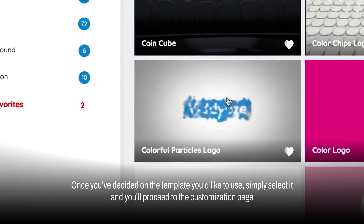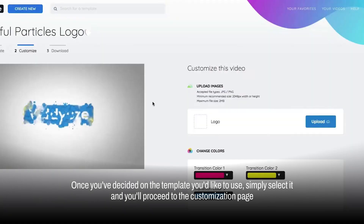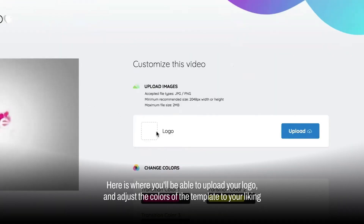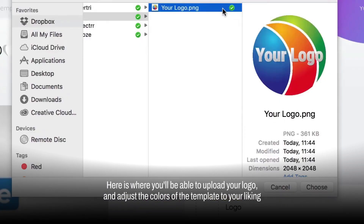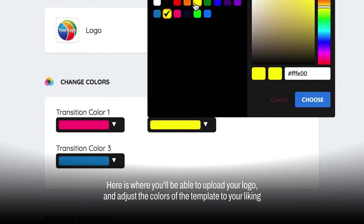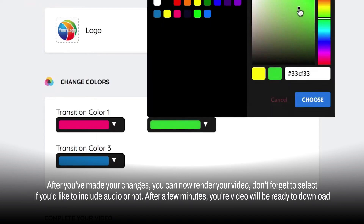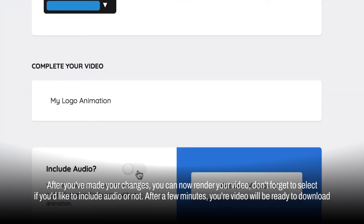Once you've decided on the template you'd like to use, simply select it and you'll proceed to the customization page. Here is where you'll be able to upload your logo and adjust the colors of the template to your liking. After you've made your changes, you can now render your video.